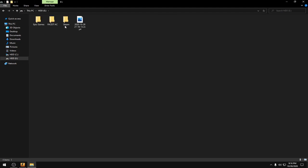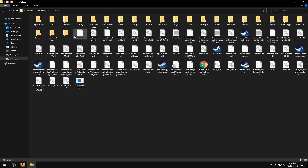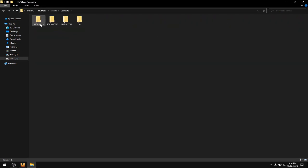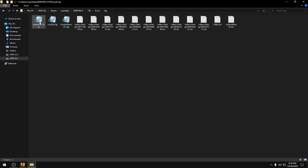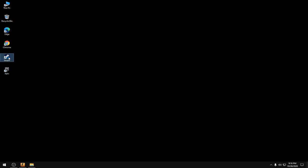Then go to steam, user data, and then click 730, local, CFG. Now paste the file here. Then go open Steam.